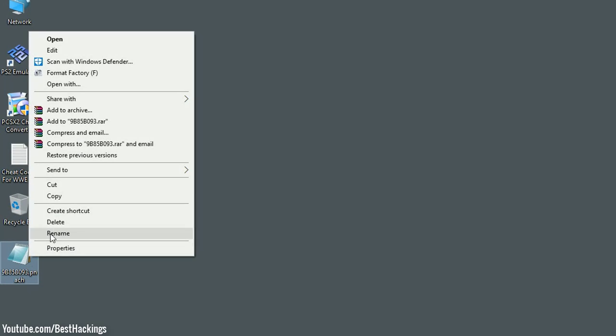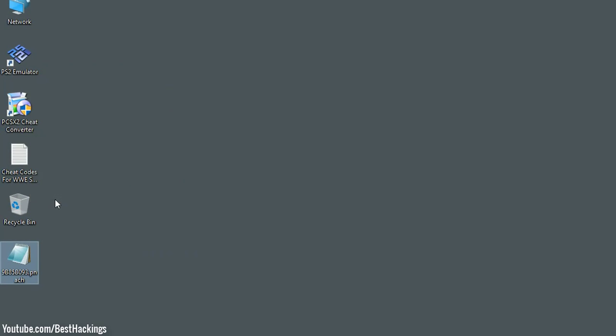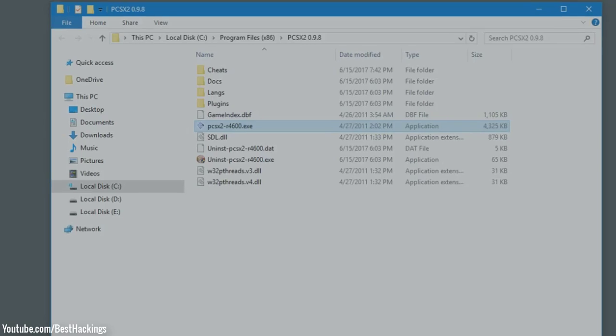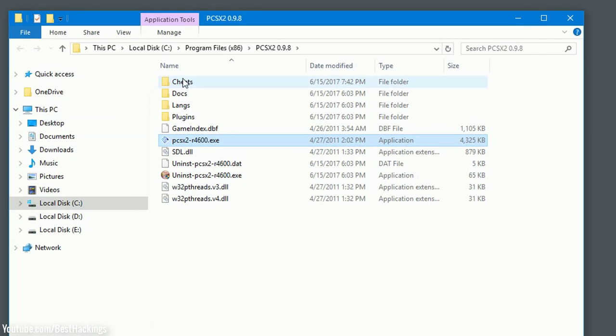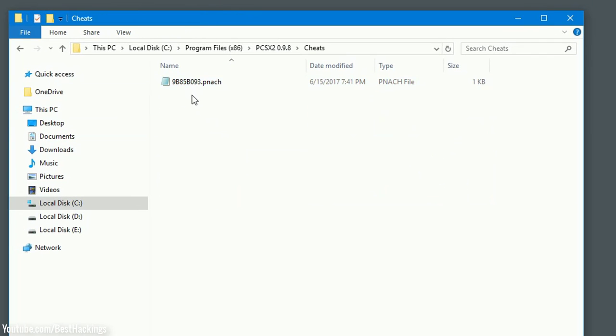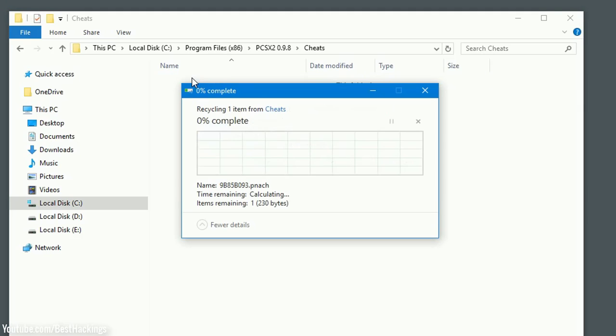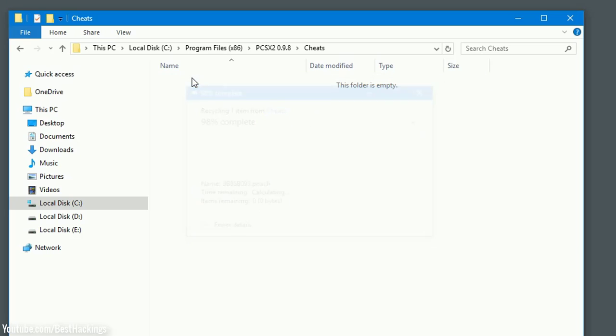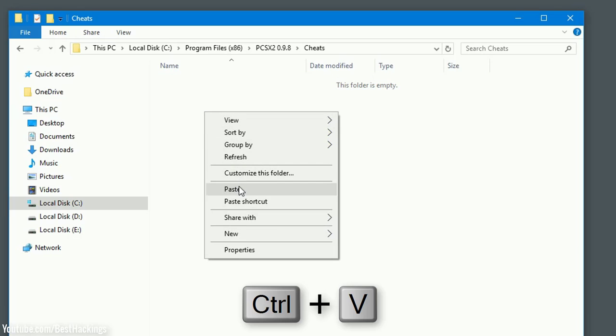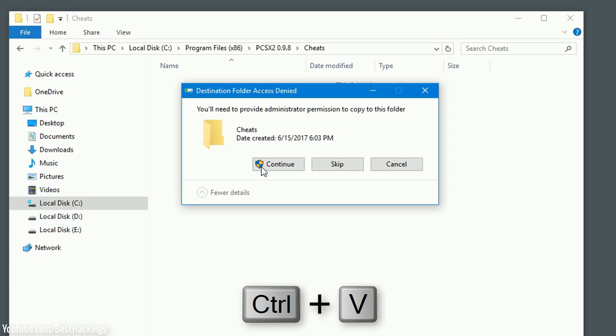Step 13: Copy this file and open PCSX2 file location. Open cheats folder and delete old files and paste pnach file.